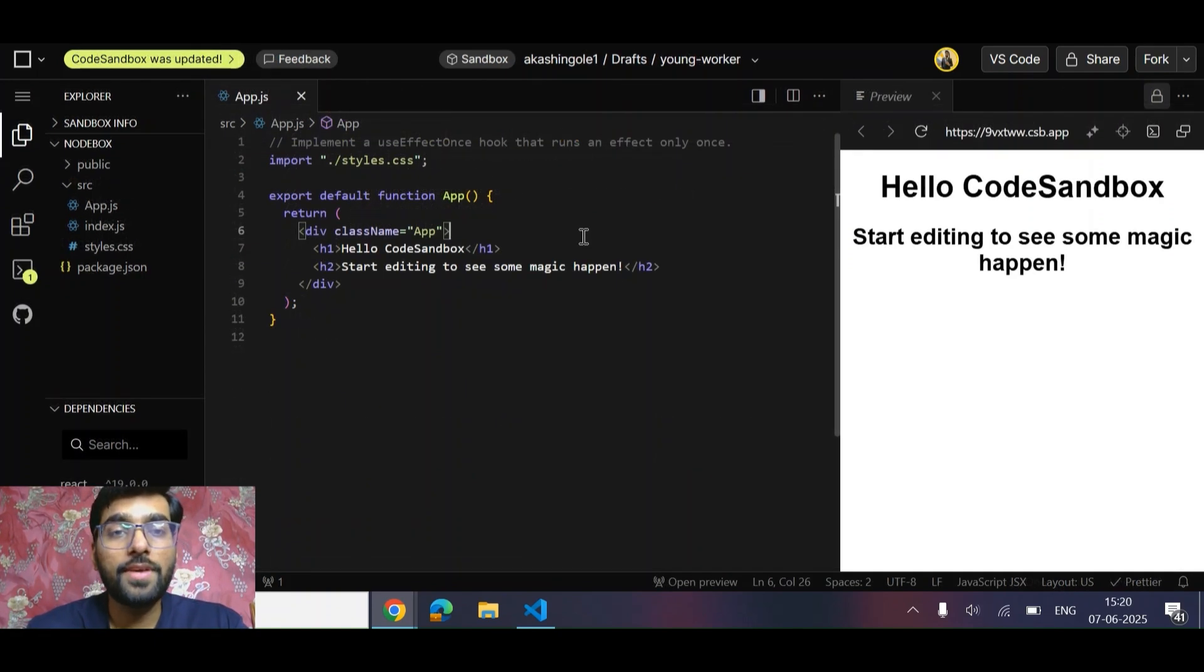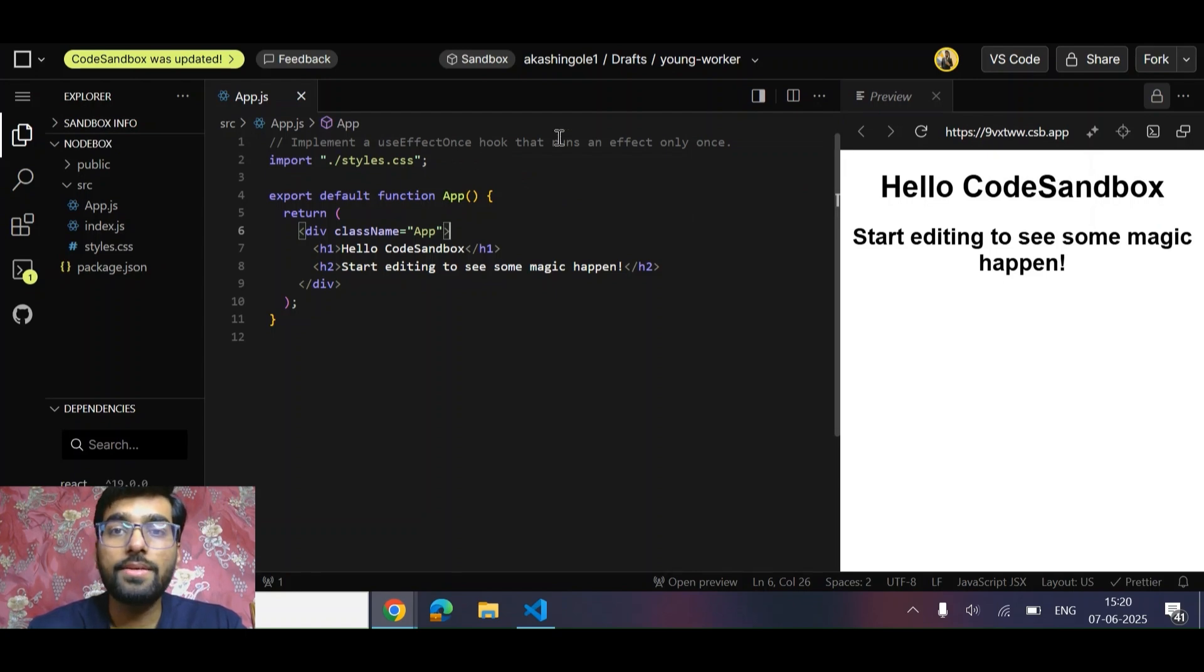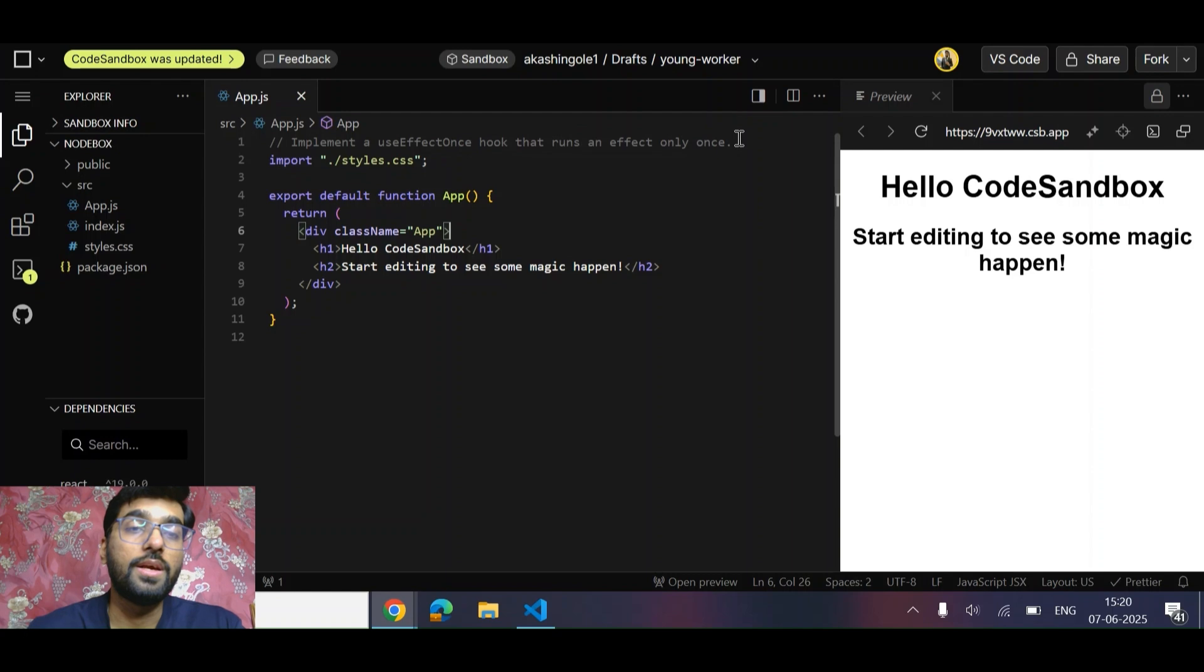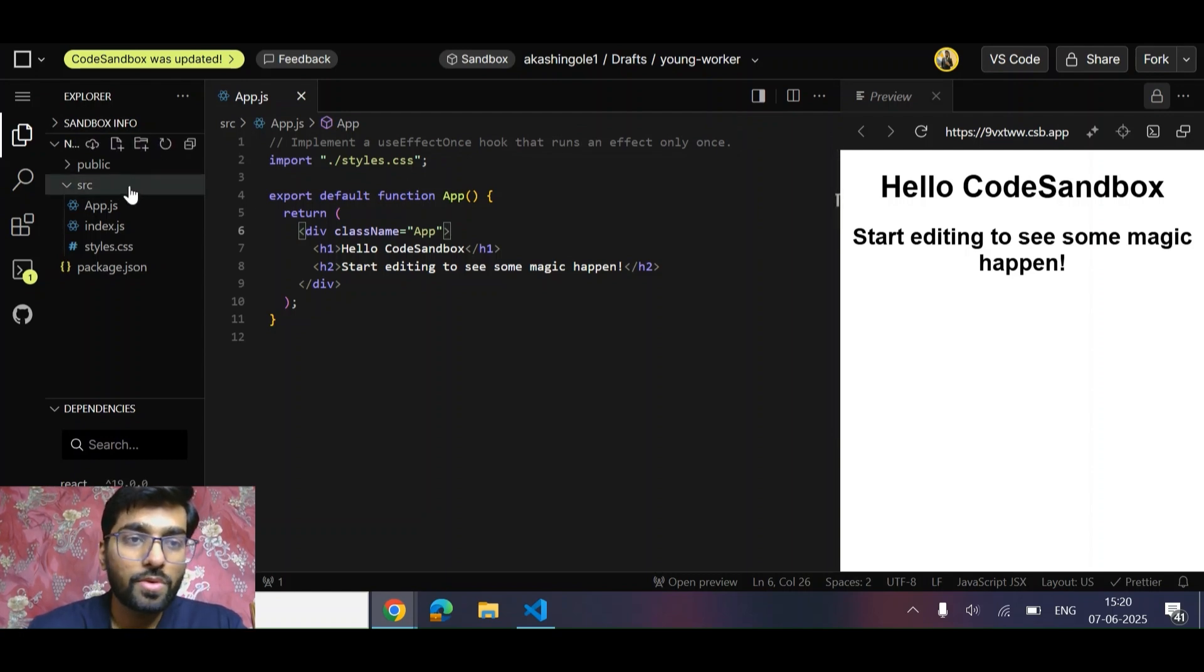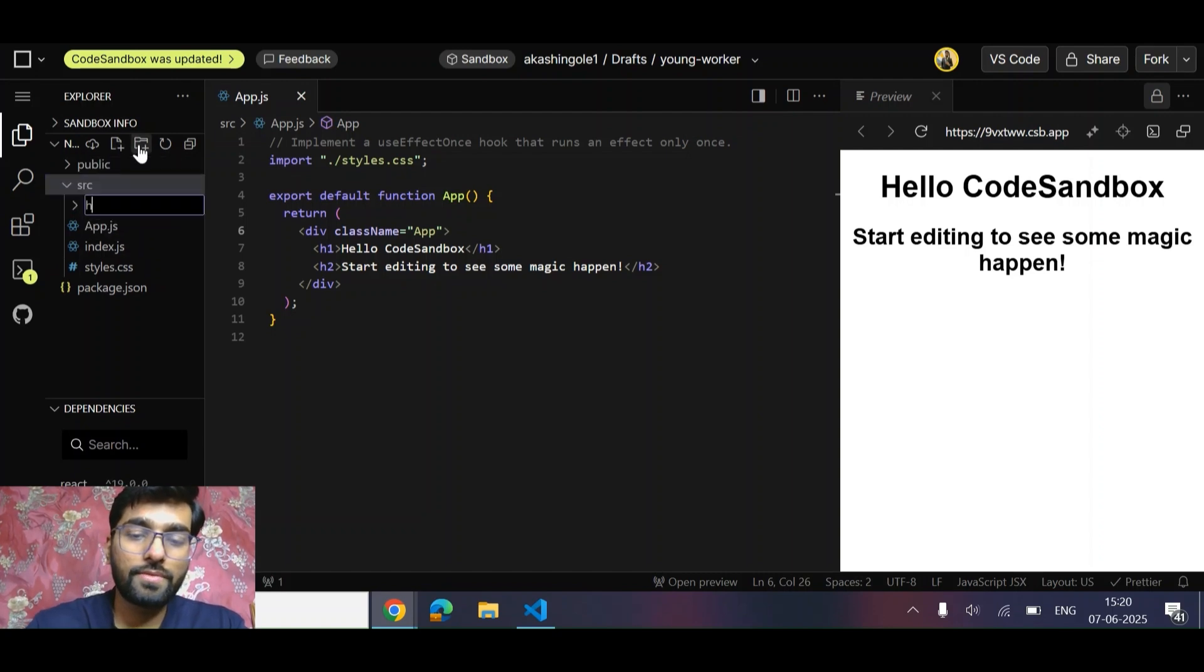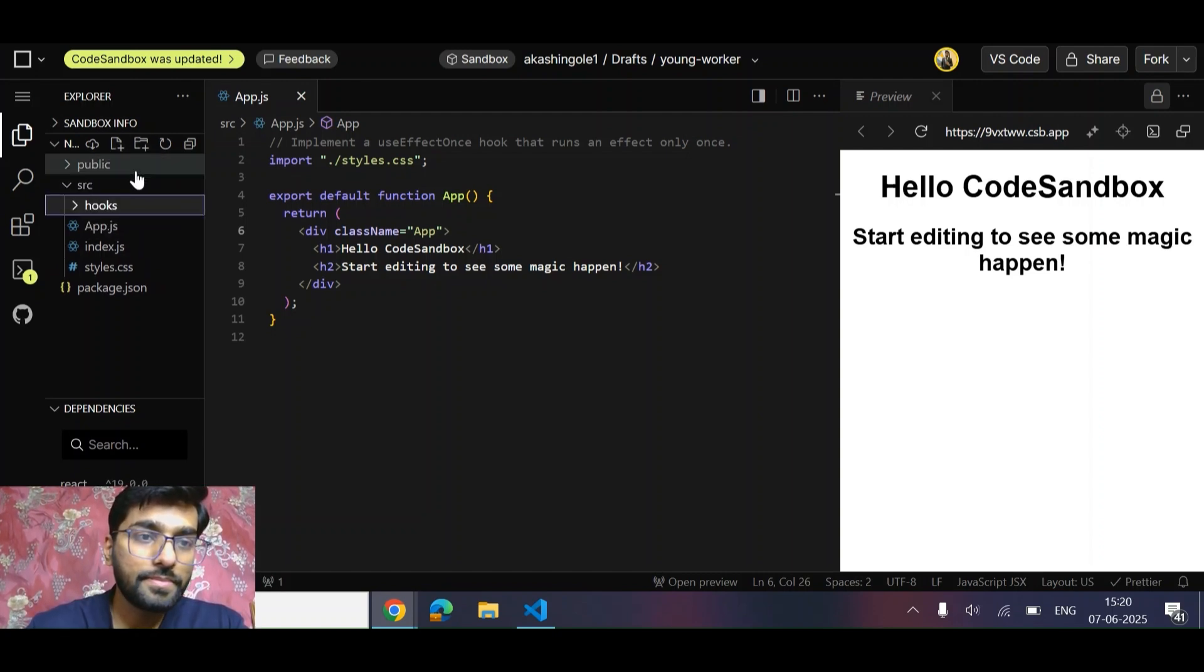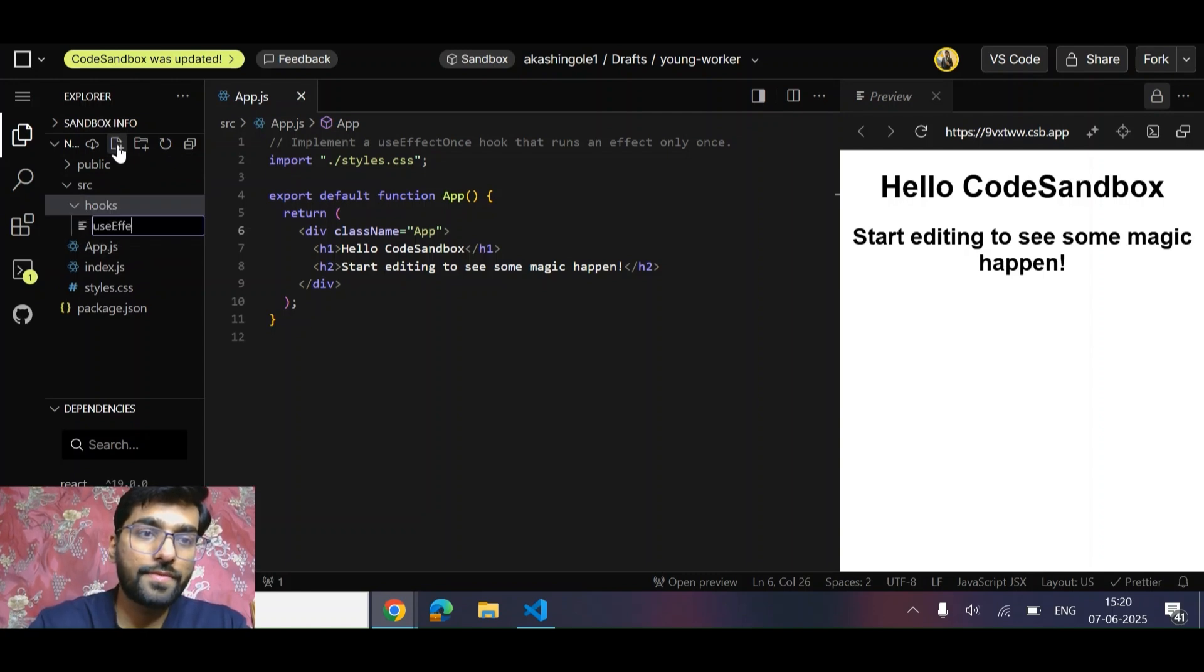Friends, another question that we have is in React - we need to implement a useEffect once hook that runs an effect only once. Cool, let's give it a try. So we need to make our effect run only once, right?